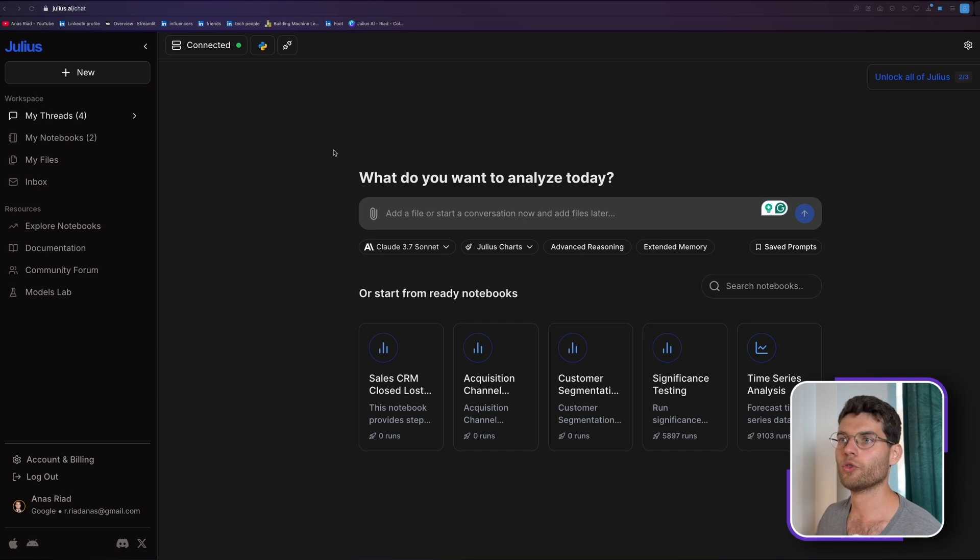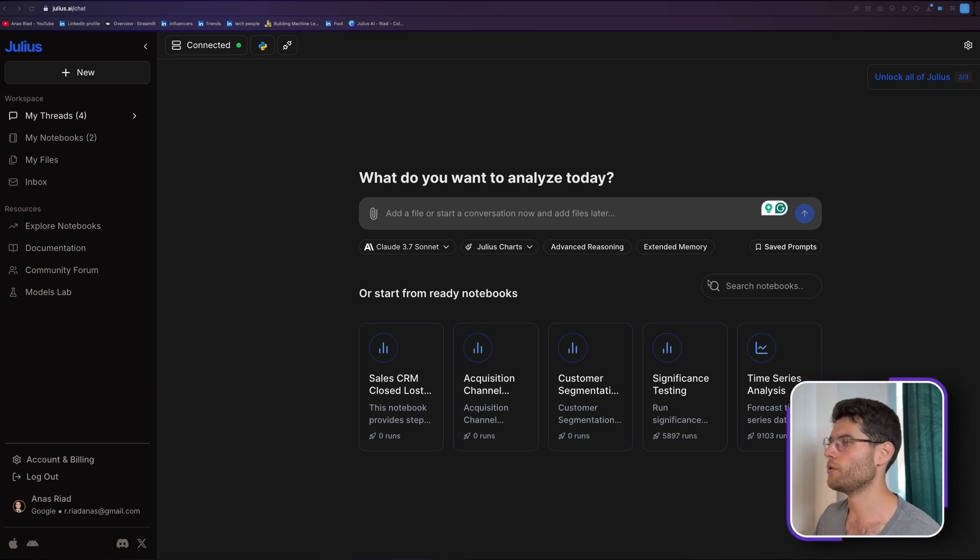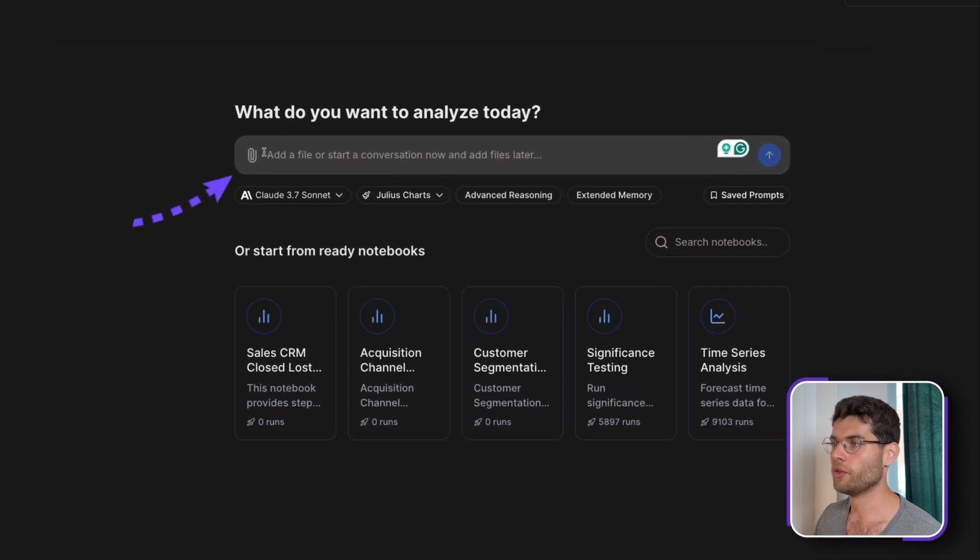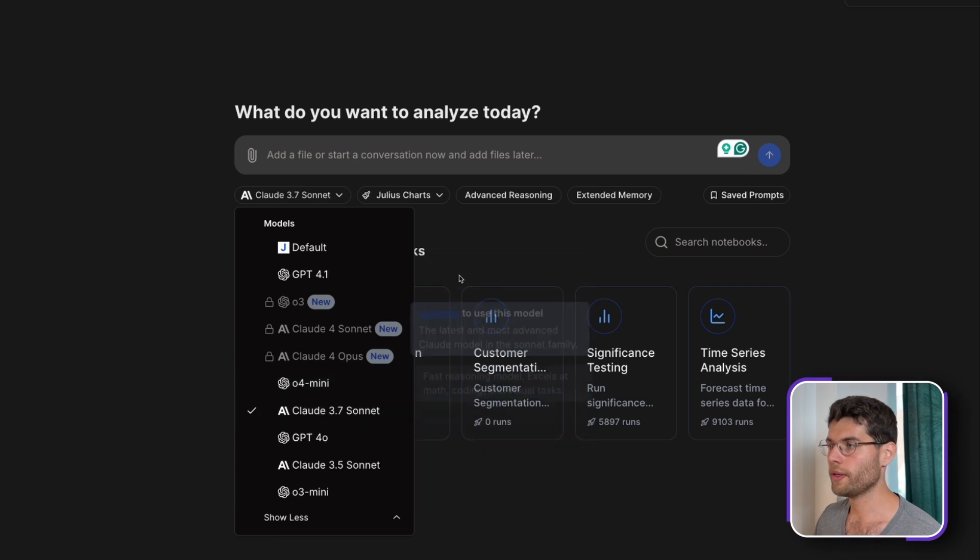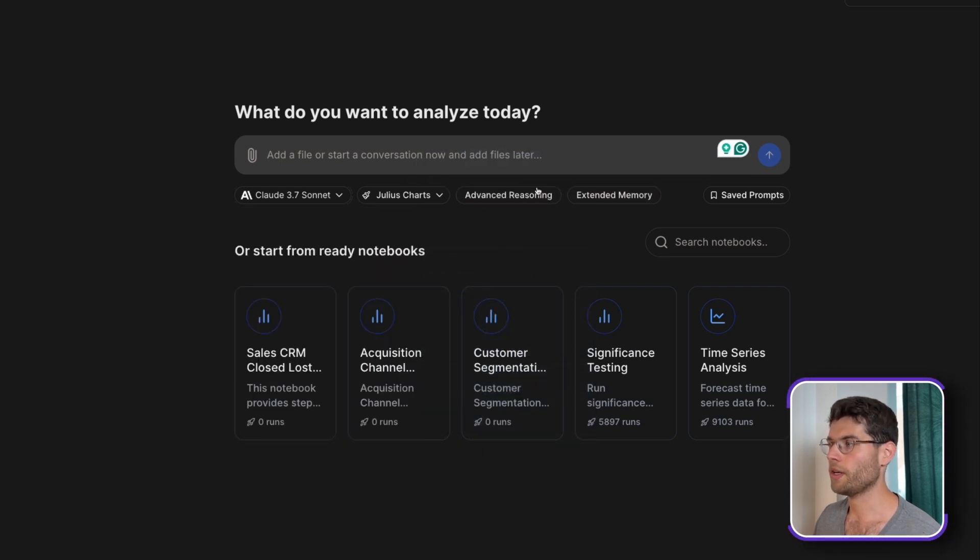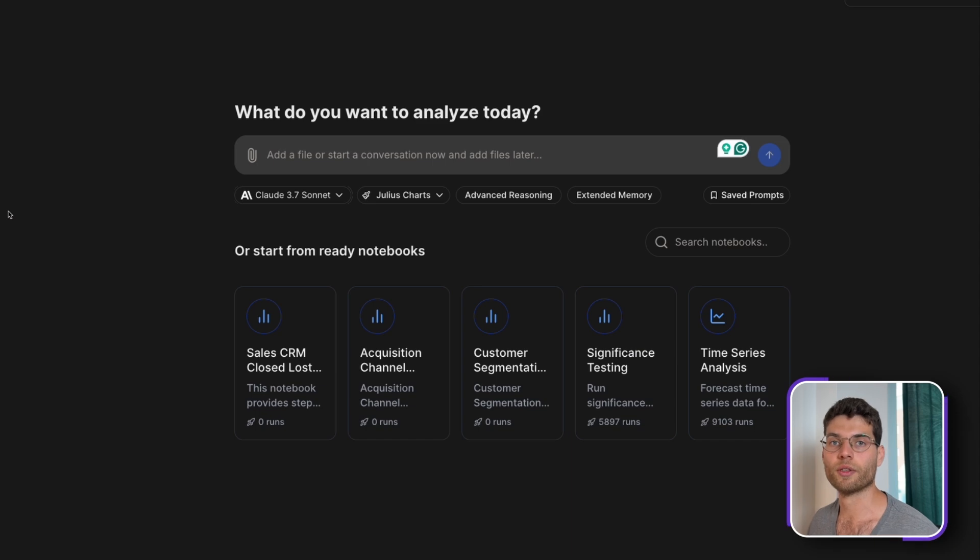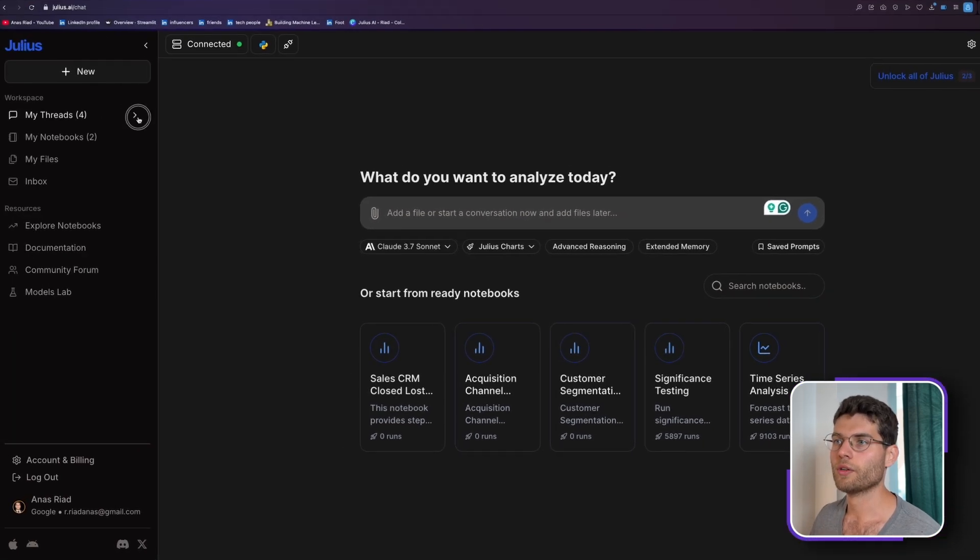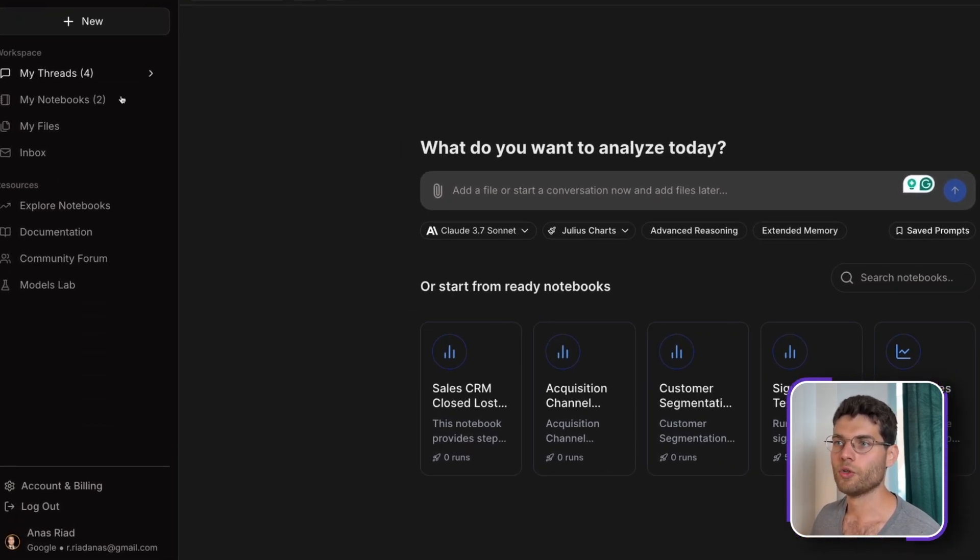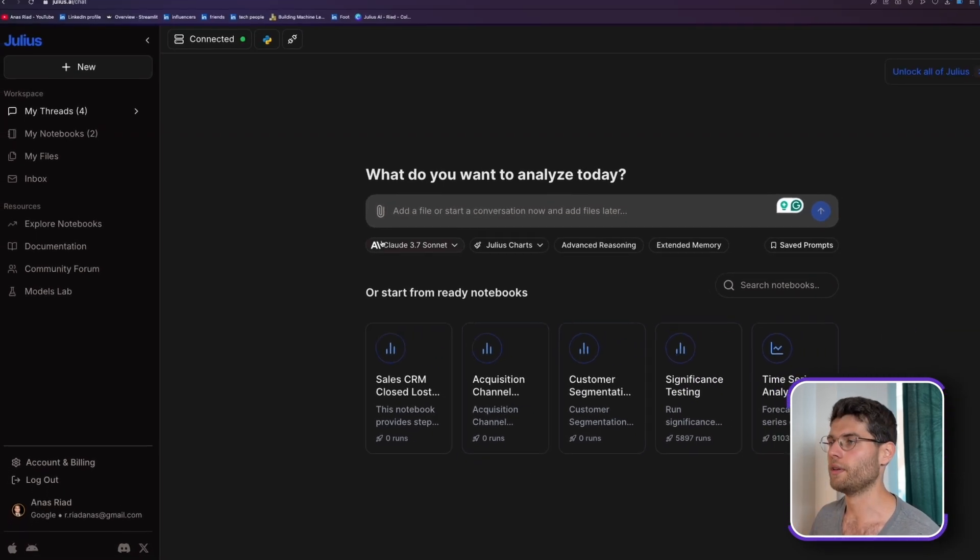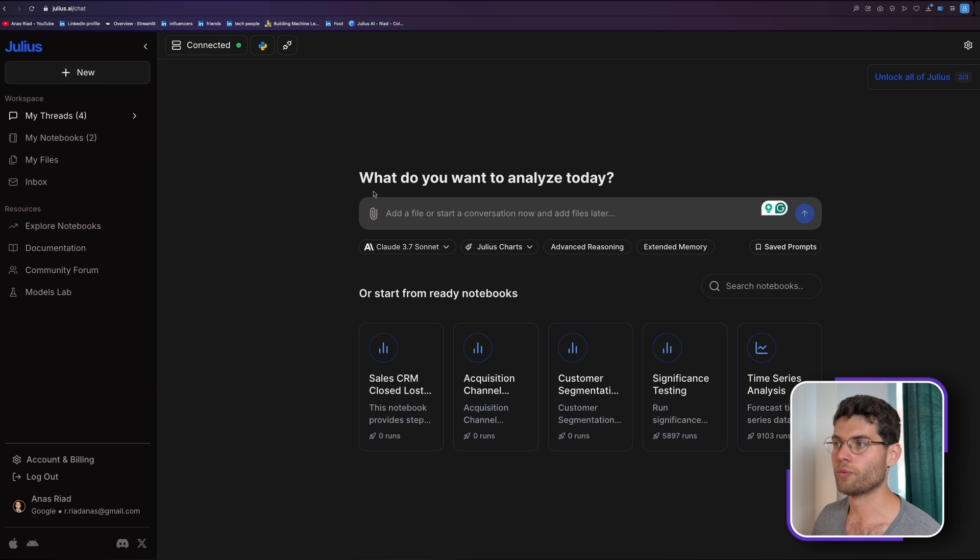Okay, so here we are now on Julius AI. You just go on their website, you just sign up and it takes you directly to their interface. We can see that we have a main chat, you can add a file in here, you can choose the model that you want to work with, choose advanced reasoning, extend memory, and you can even look at other notebooks and other things that people have done. You can find all your threads here in one place, your notebooks, you can even collaborate with your team and everything.